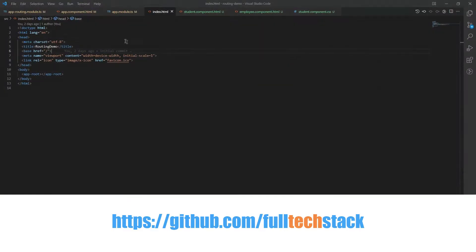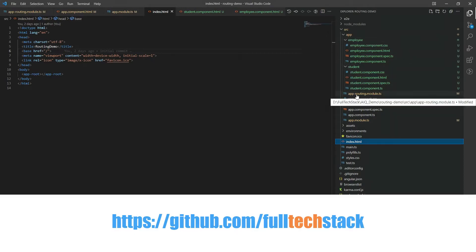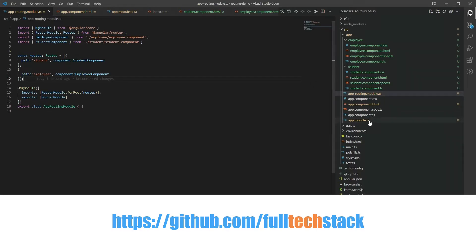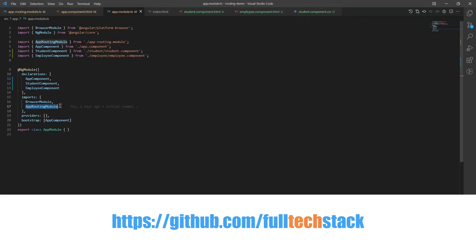Now in the src app folder we must have a file app-routing module which will contain our routing configuration. But before configuring the routes let us import app routing module in app module in the imports array just like this.